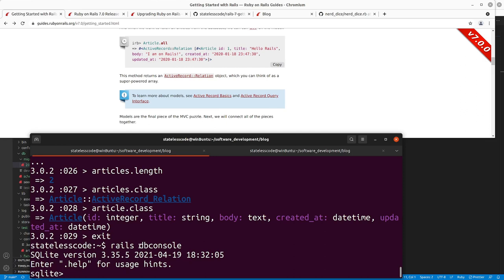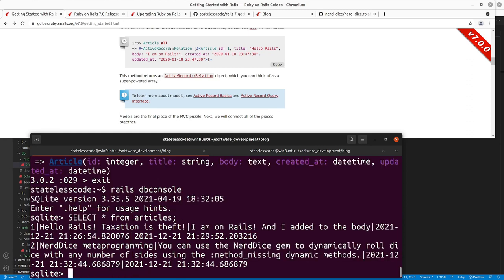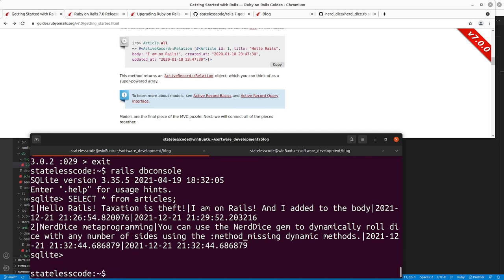Depending on what your database system is — if it's MariaDB it will go to MariaDB, if it's Postgres it will go to Postgres — right now it's launched into SQLite3. You can see the same data at the database level that we were looking at in our Rails console, but in the native database interface. I'll press Control-D to get out of there.